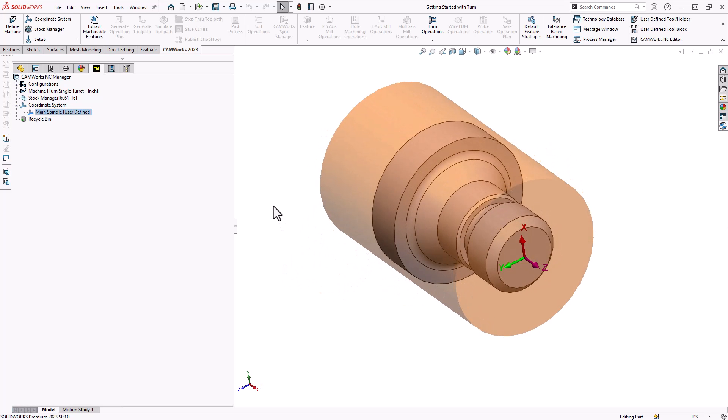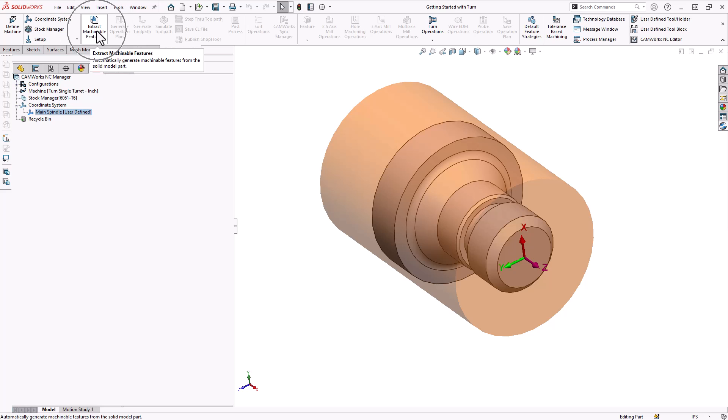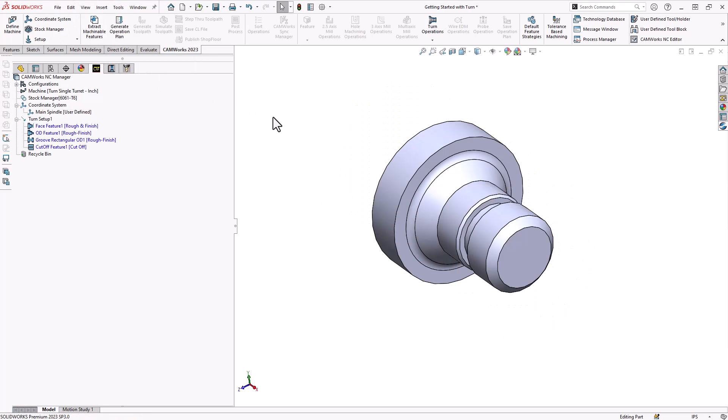There are two ways to program your part within SOLIDWORKS CAM and CAMWorks. The first is automatic feature recognition. This is a way that the software will find the features for you, add the operations from the database, add the tooling from the database, and you can automatically calculate your part. The second way is manually using interactive feature recognition. We're going to go through both processes in this video. The first automatic means we're going to go up to the top left corner to extract machinable features and we'll tell the software to find the features on the part for us.